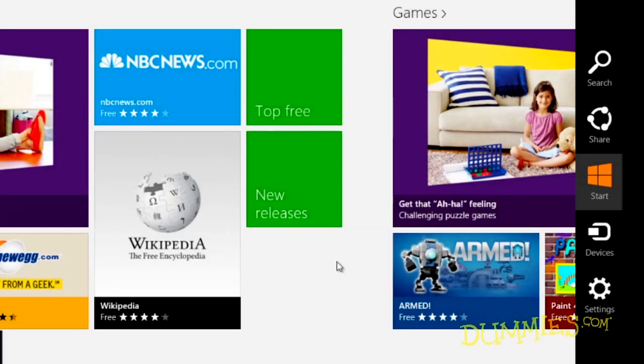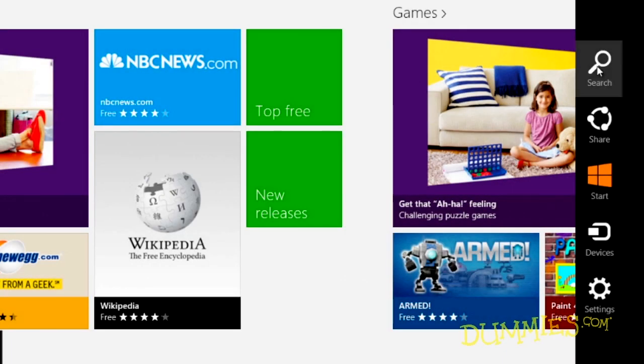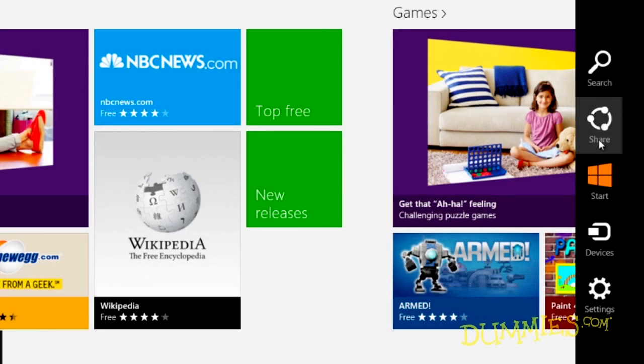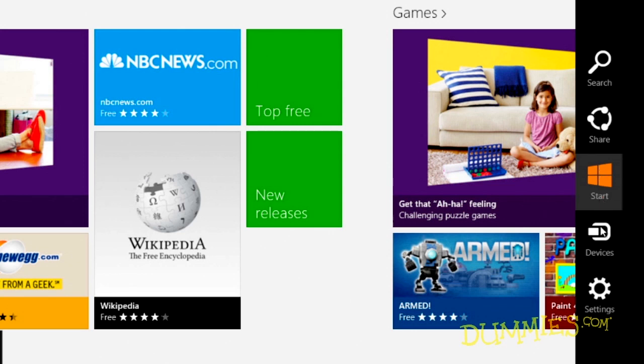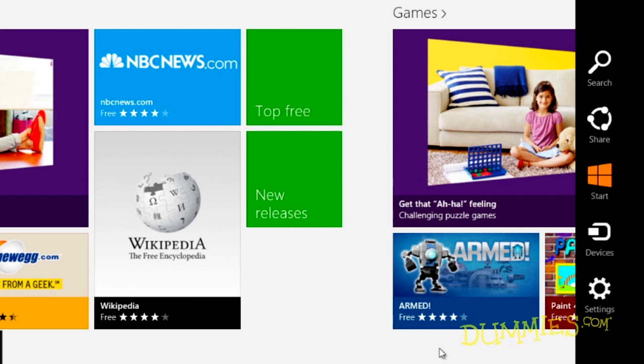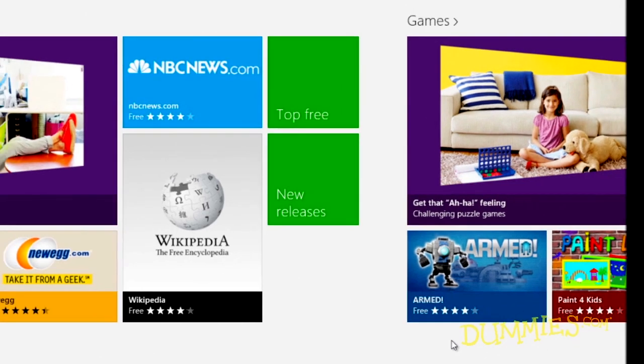You can call up the charms bar from anywhere within Windows 8, whether you're on the start screen, the Windows desktop, or in other apps.